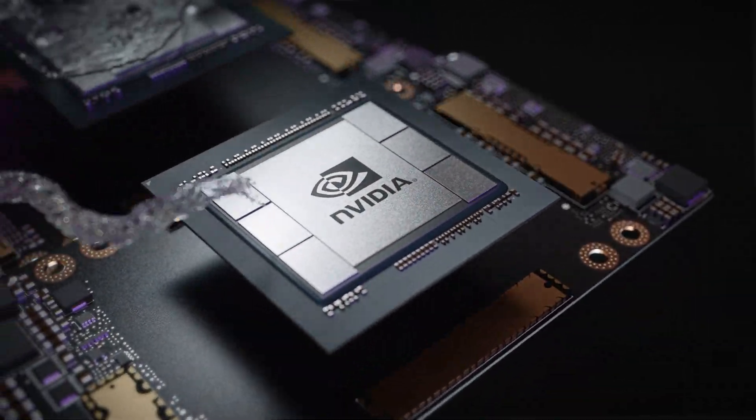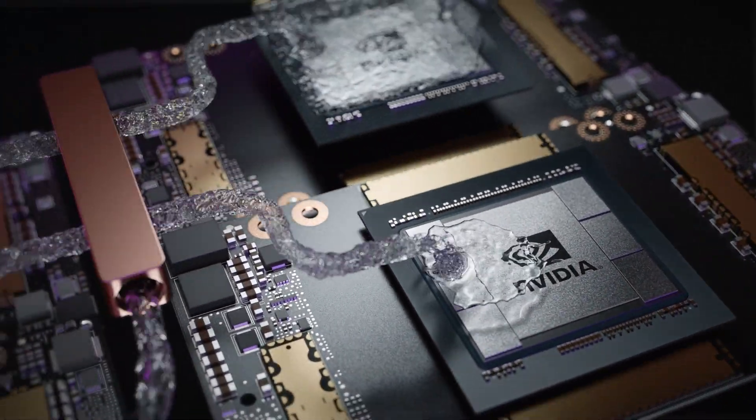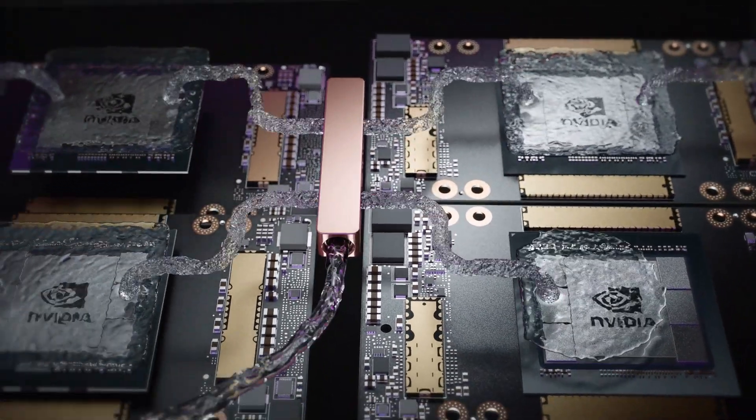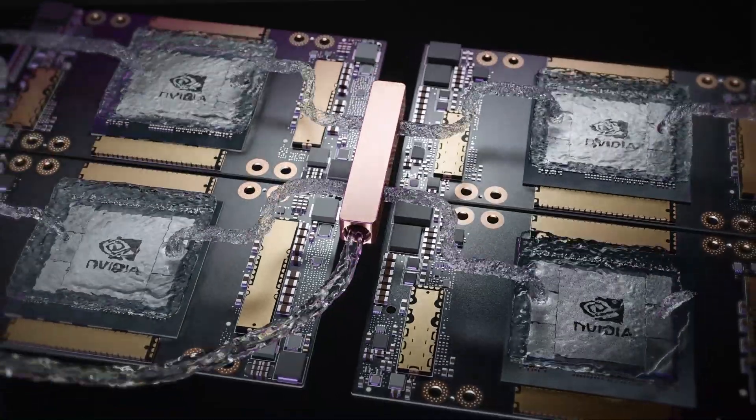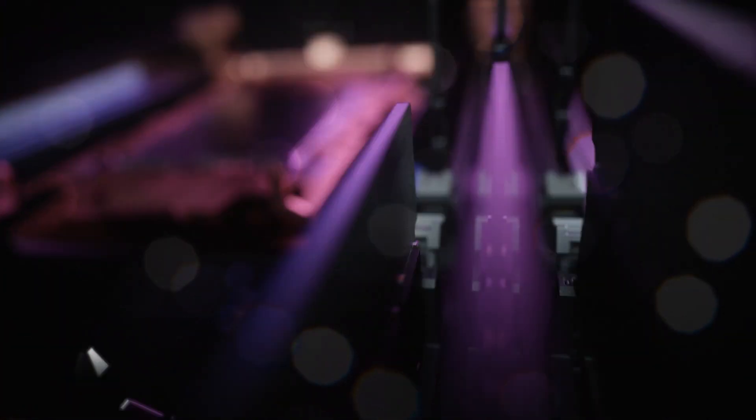To keep up with the temperature, we must reimagine liquid cooling from the inside out. This is Neptune by Lenovo.